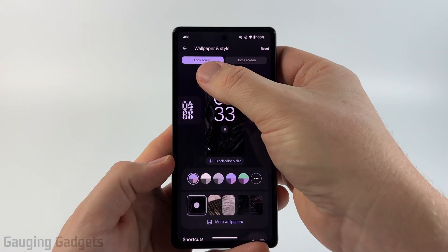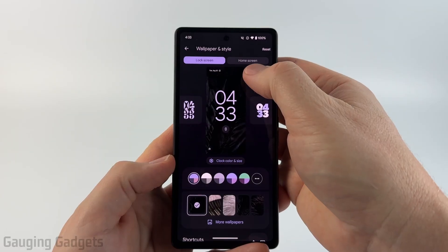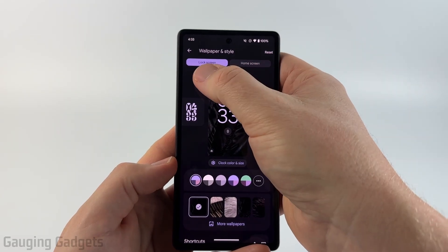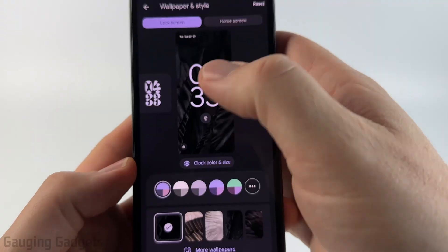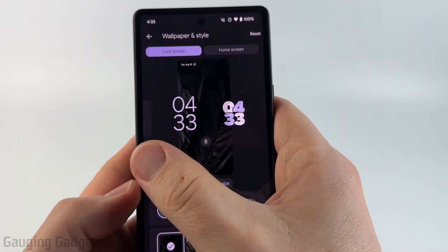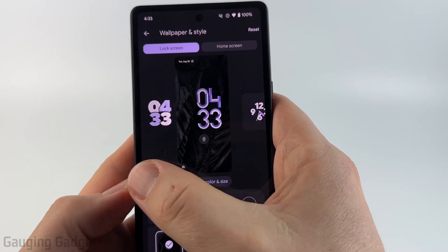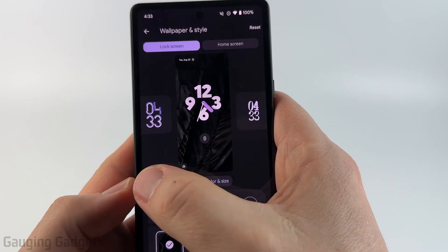Once here we can change the lock screen and the home screen, so make sure you have lock screen selected at the very top, then we can swipe through the available styles for the clock.